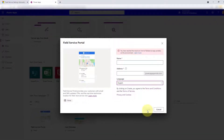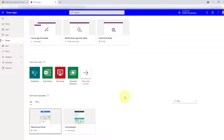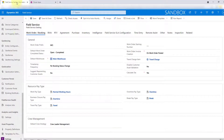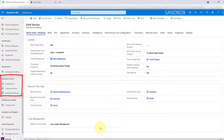That will start the installation process. Once the portal is installed, you'll see some things happening in Dynamics 365 as well — some of these solutions are going to get installed. And if you then navigate here to Field Service, you'll notice that there's an additional section called Customer Portal where you can now go in and configure some of those portal capabilities.